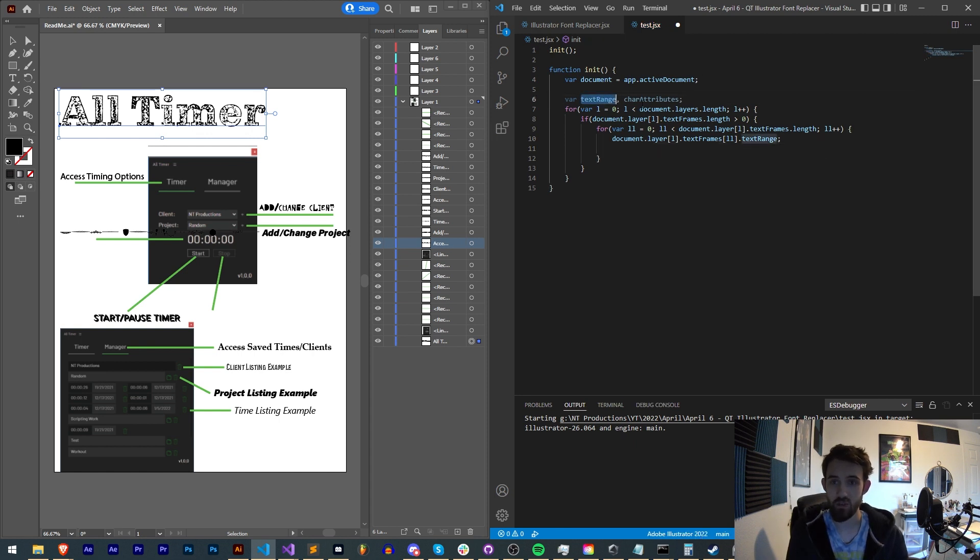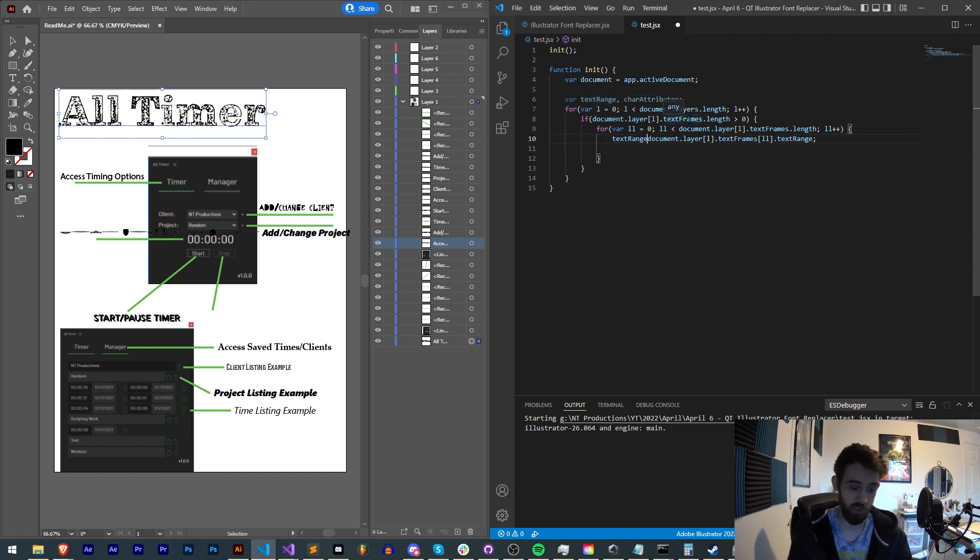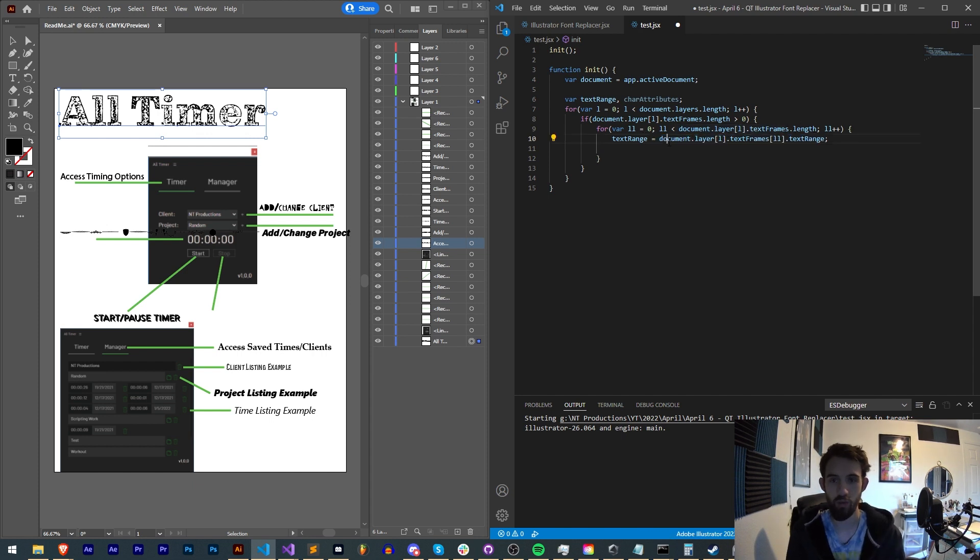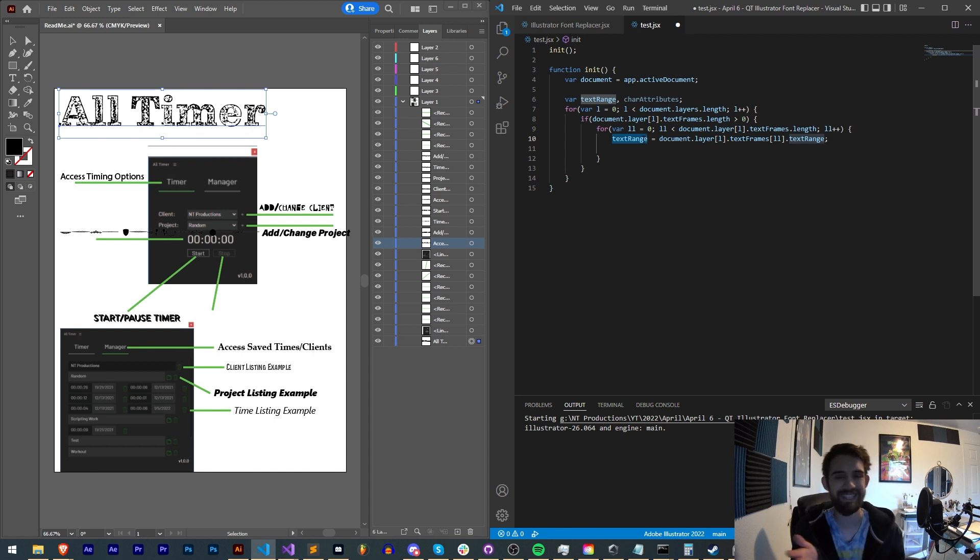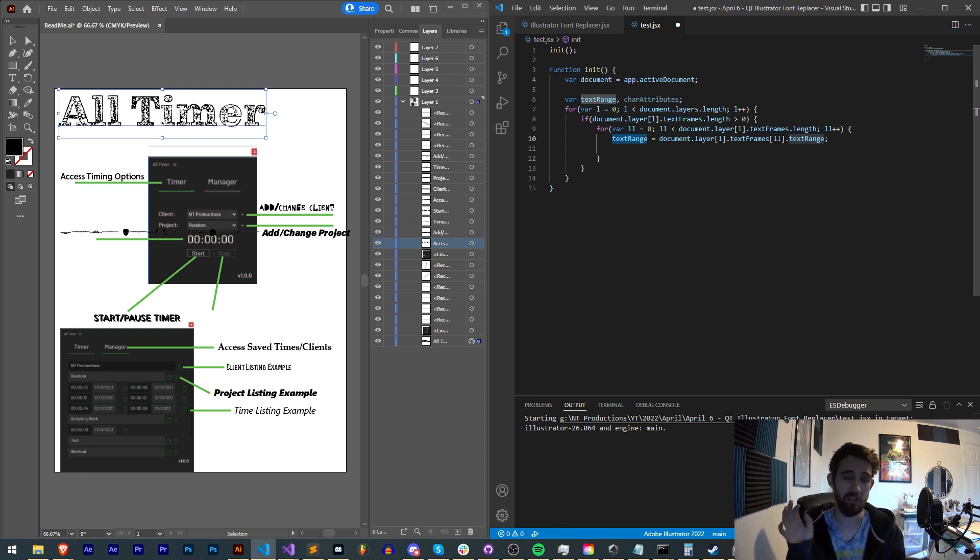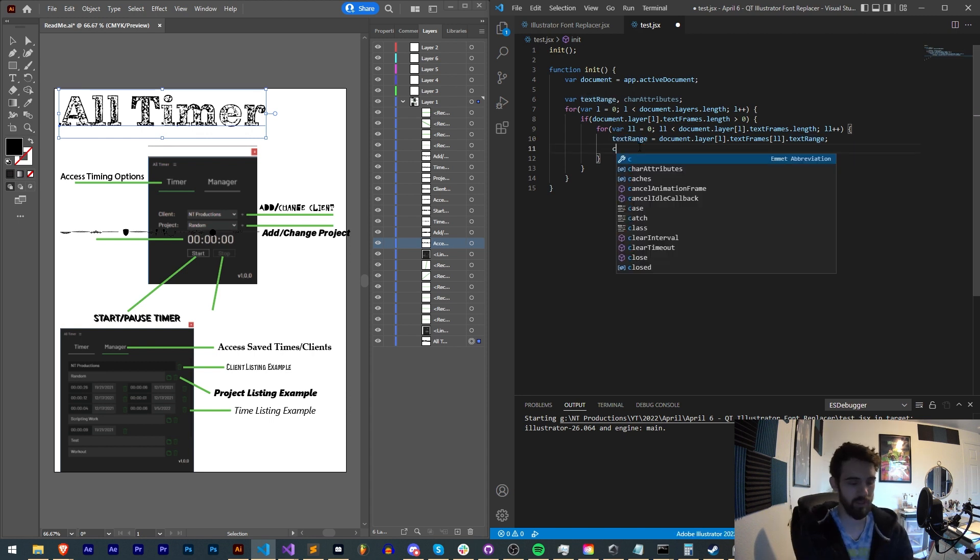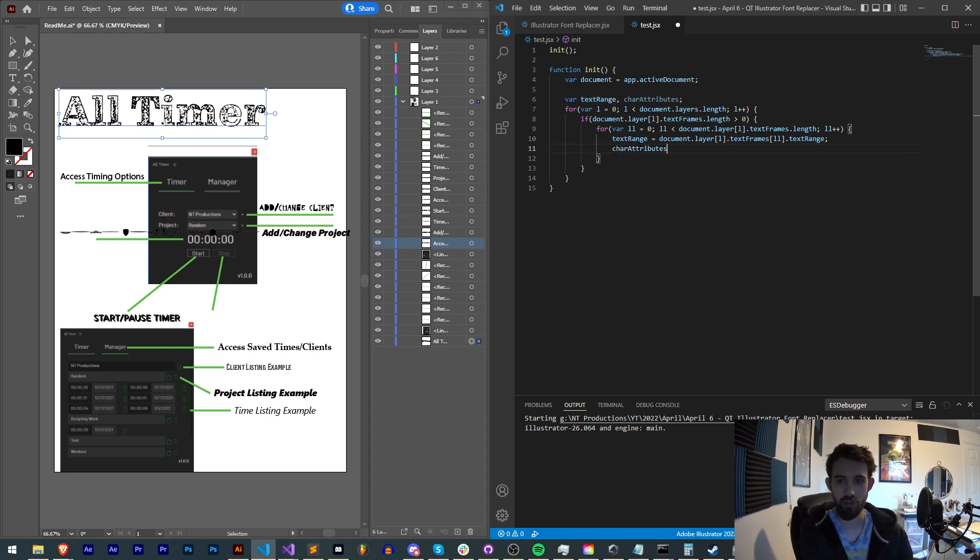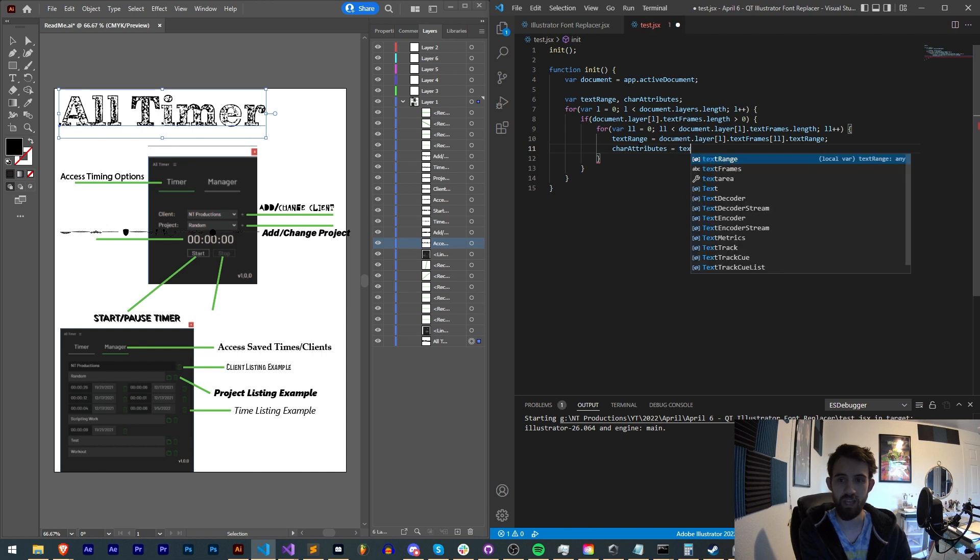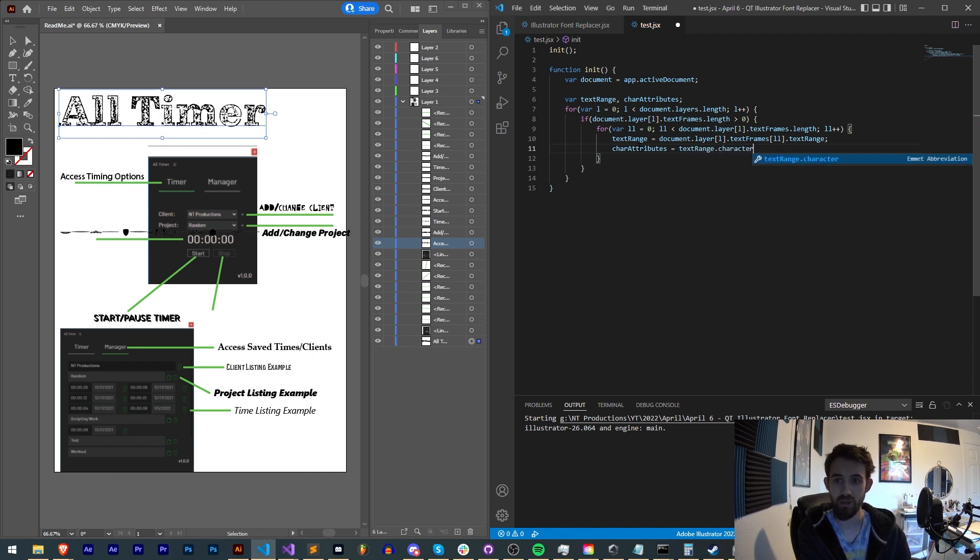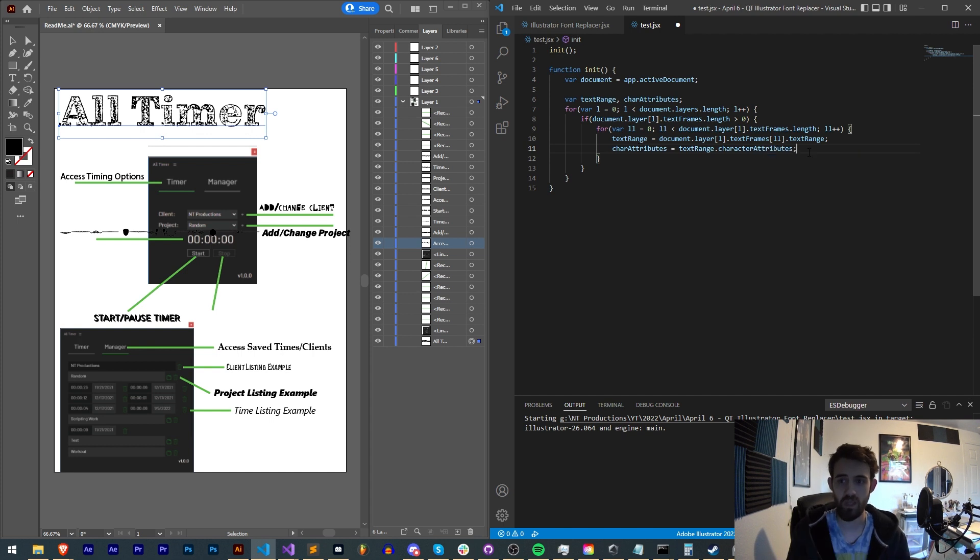So we now have set the text range, or sorry, we've accessed the text range. We need to set that to the variable text range. So we're grabbing the current layer's current text frame's text range property which contains all the text. And from here, you can get things like individual words, individual lines, individual letters. But we want to go a step further and say char attributes is equal to our text range.characterAttributes. And now just so we can see that this is working, what I'm going to do is say alert char attributes.